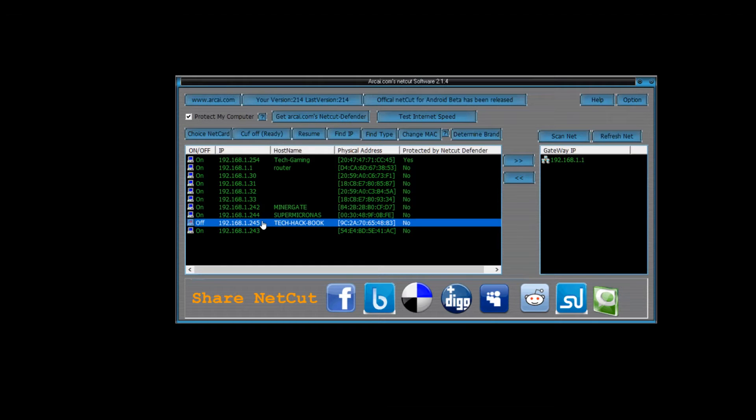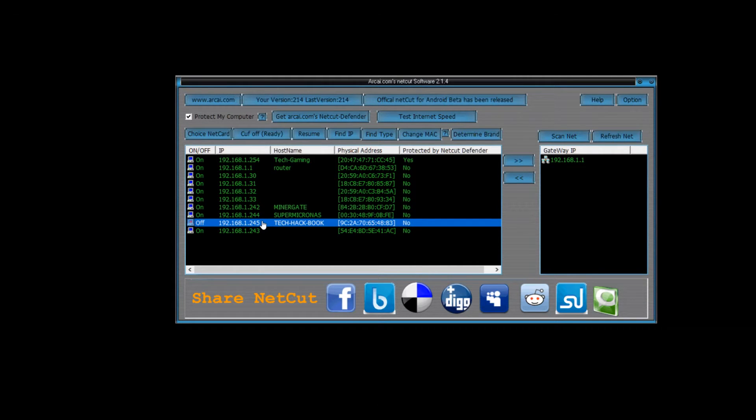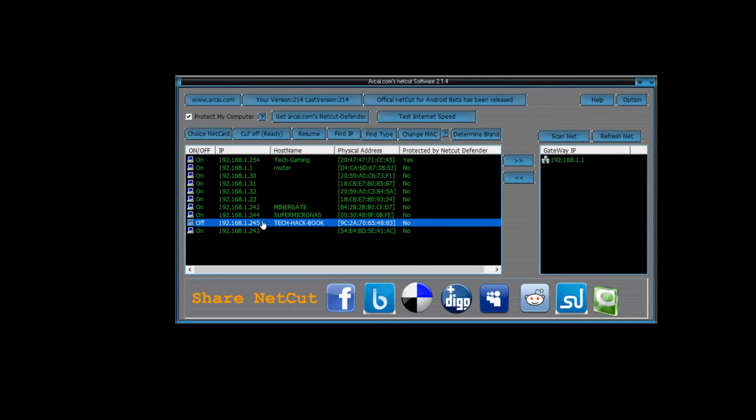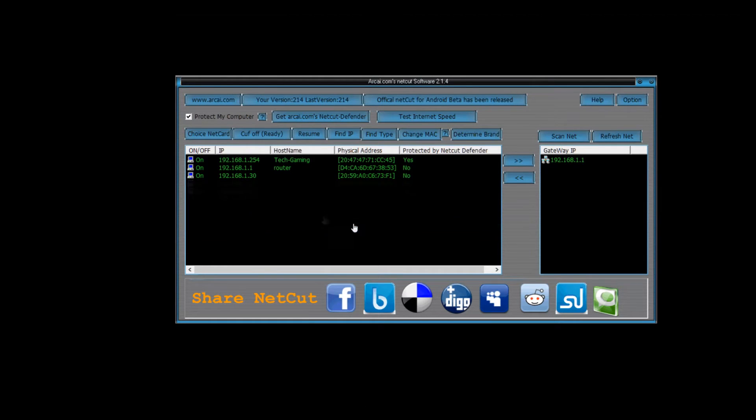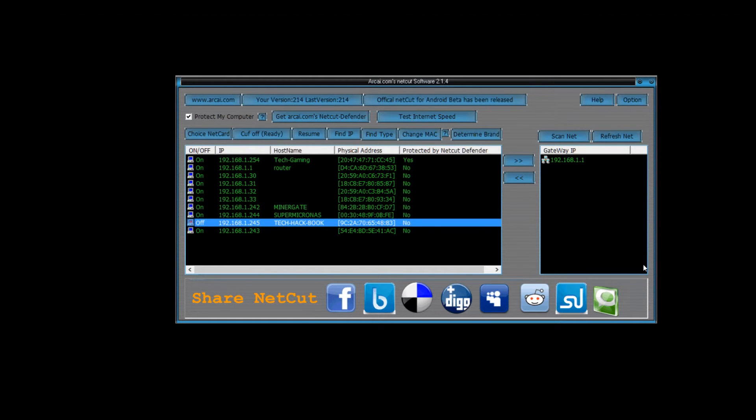And if you rescan or refresh the list, just let it do it by itself automatically and you'll be fine. So now we're going to go back to the other laptop and show you guys that there is no internet on that laptop.